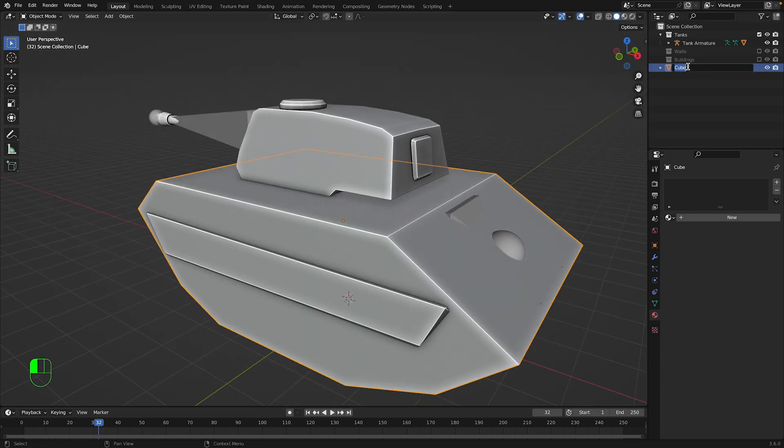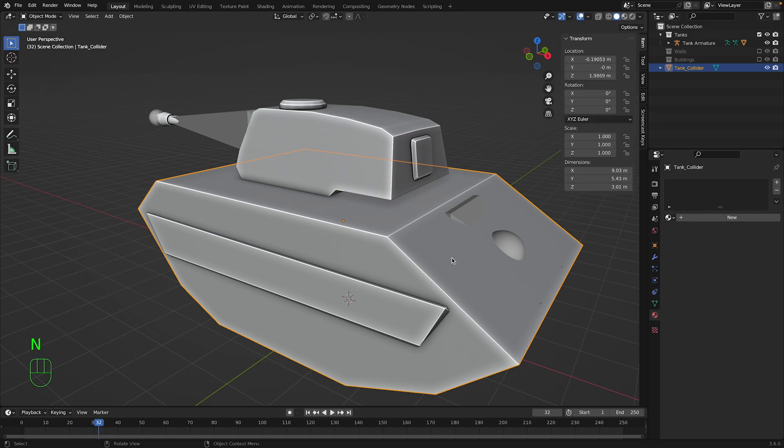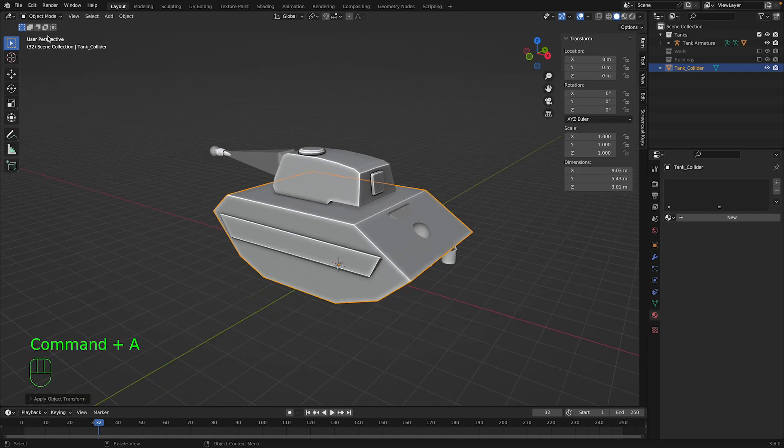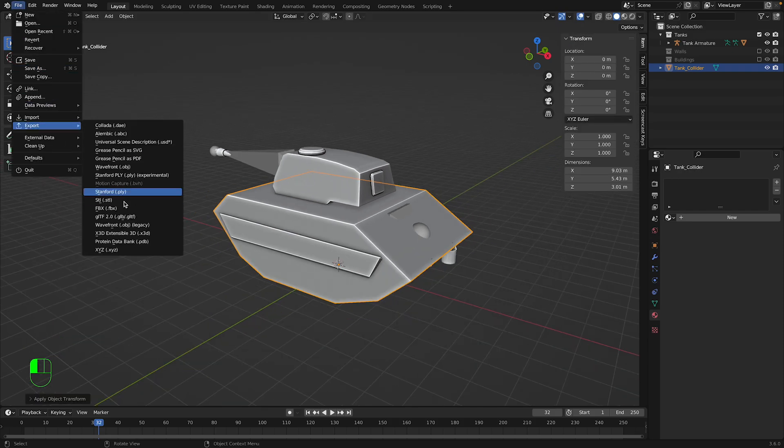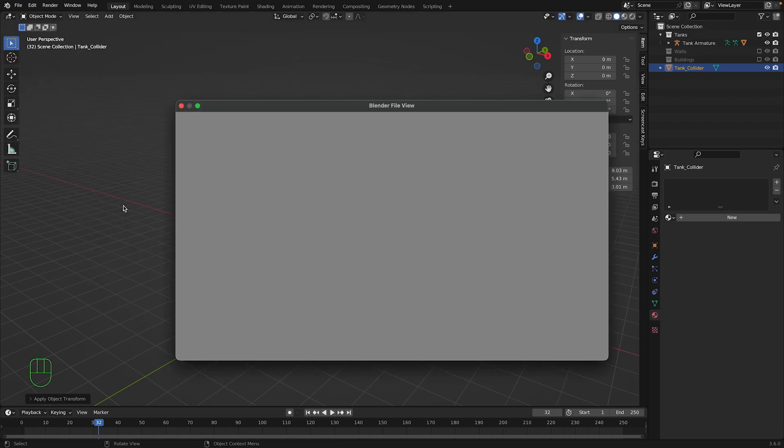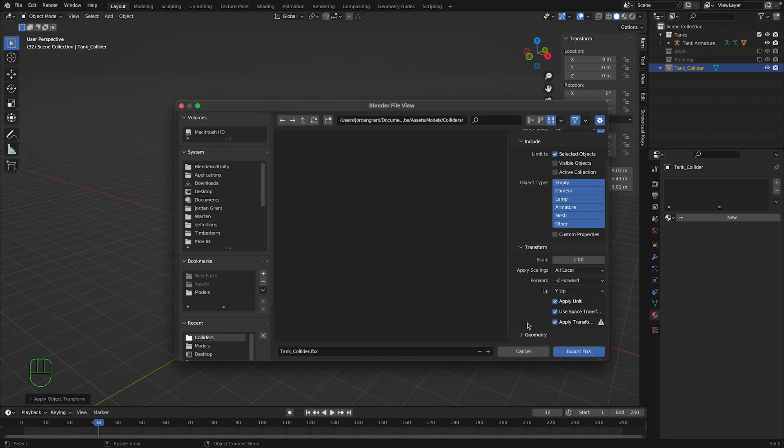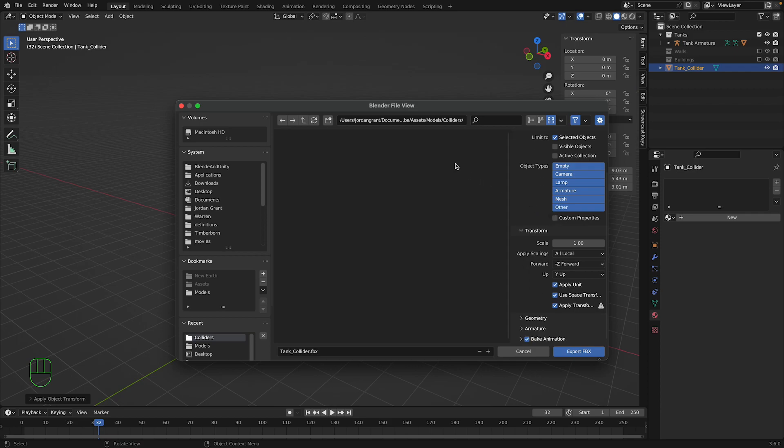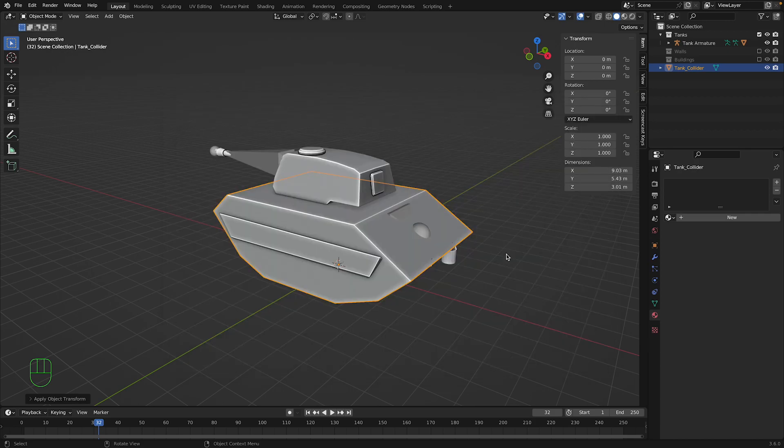And now we should end up with something like this. You can name this tank_collider, and then we can go in, and item, we're going to apply all transforms, then we can go file export fbx. And we're going to choose apply transform, and I'm in the correct directory. We're going to name this tank_collider, make sure you have selected objects enabled, and export fbx.